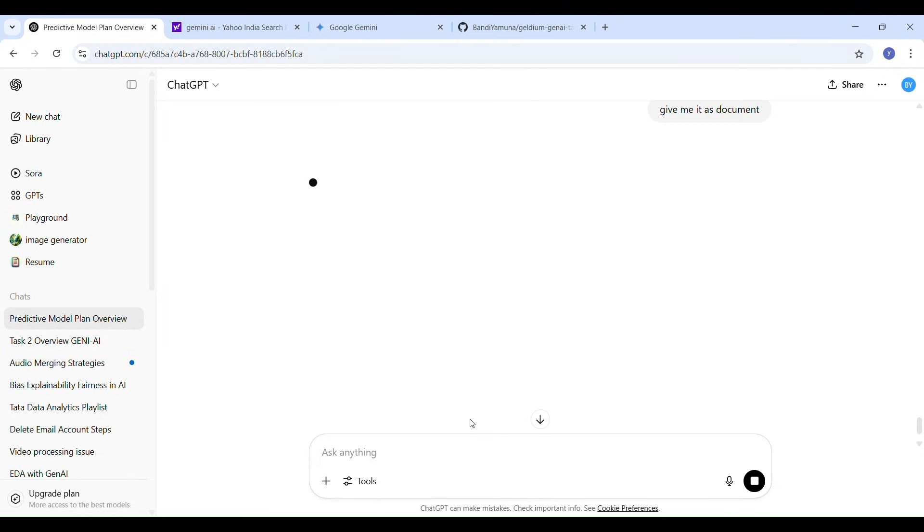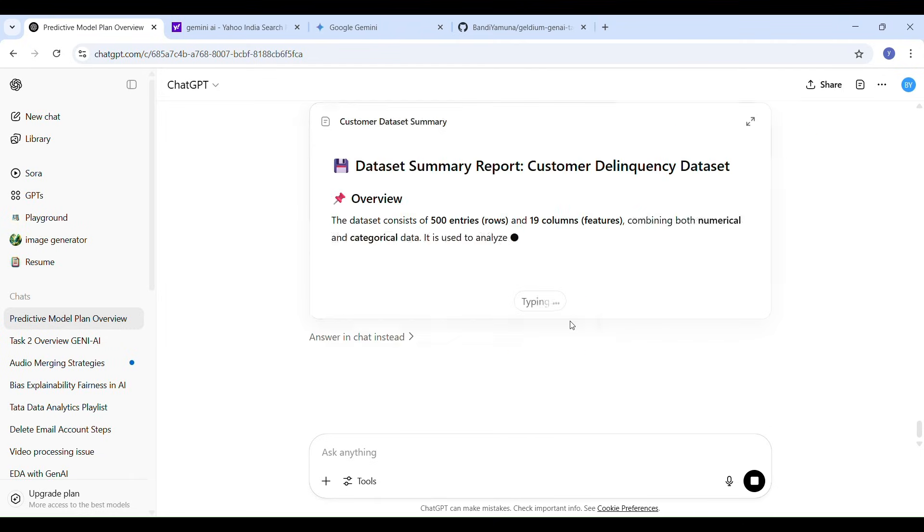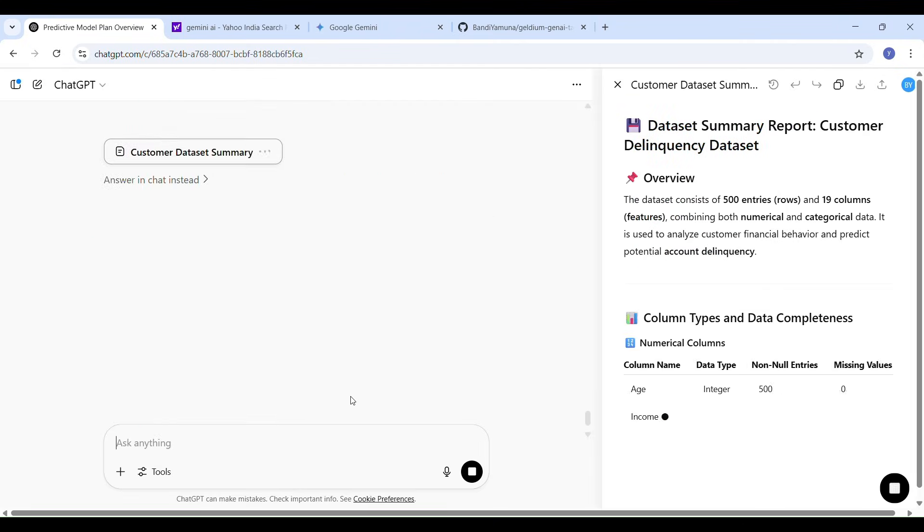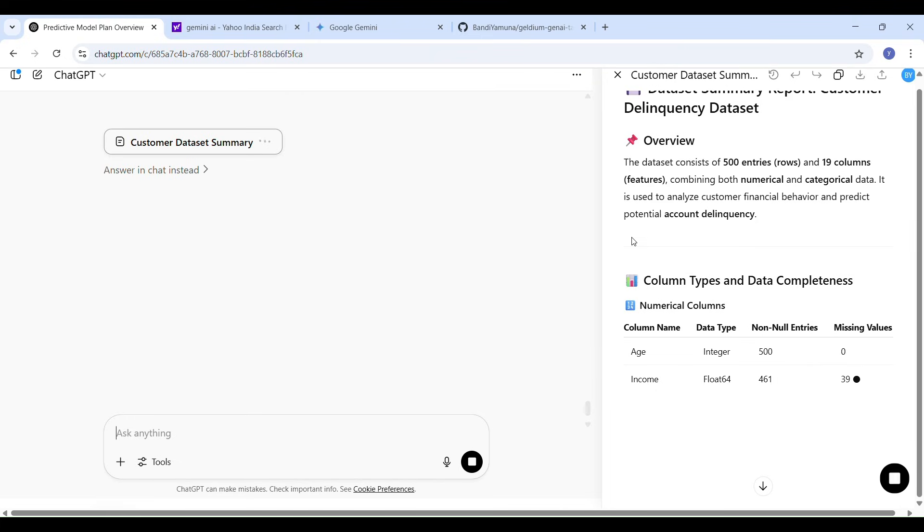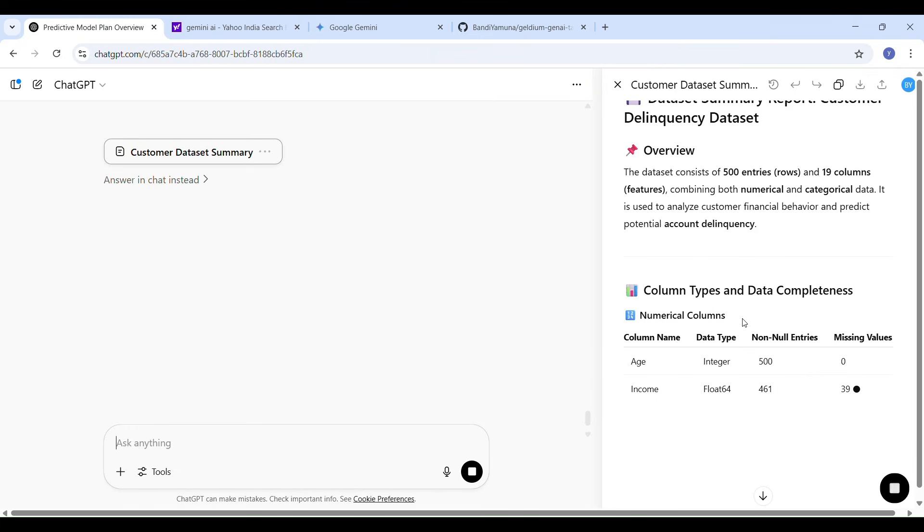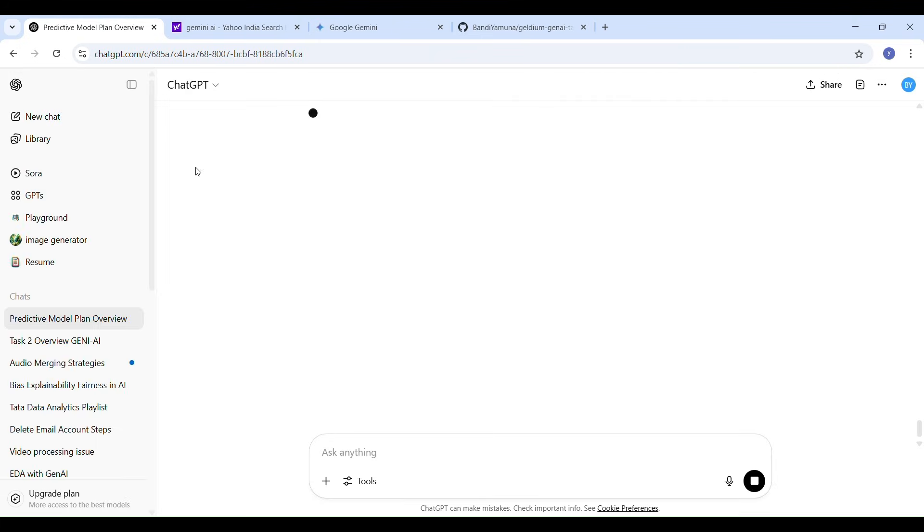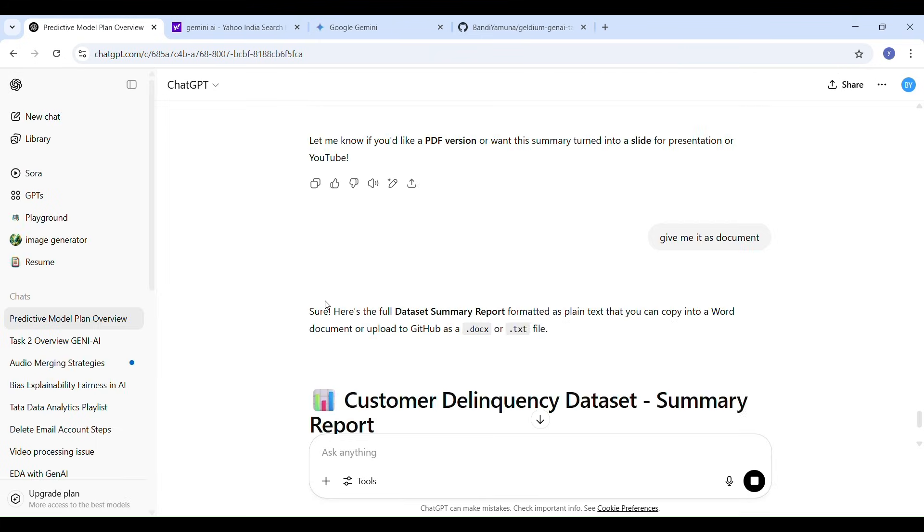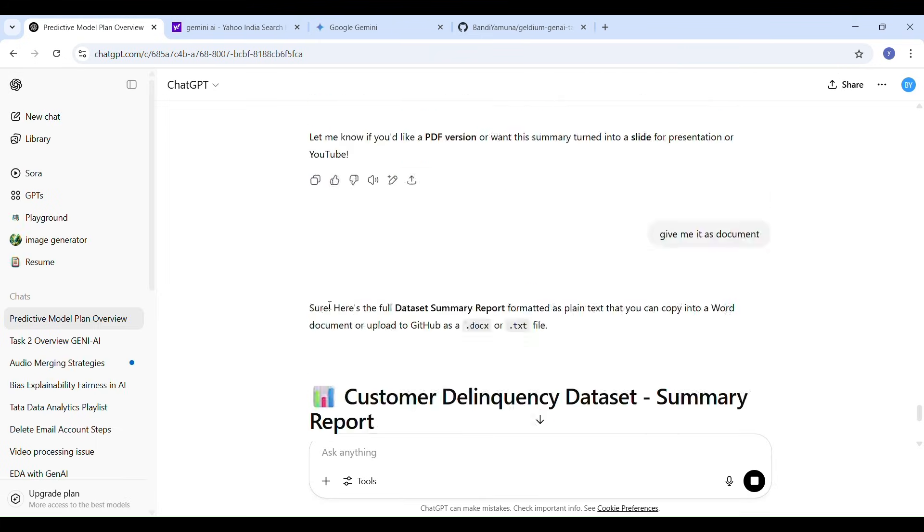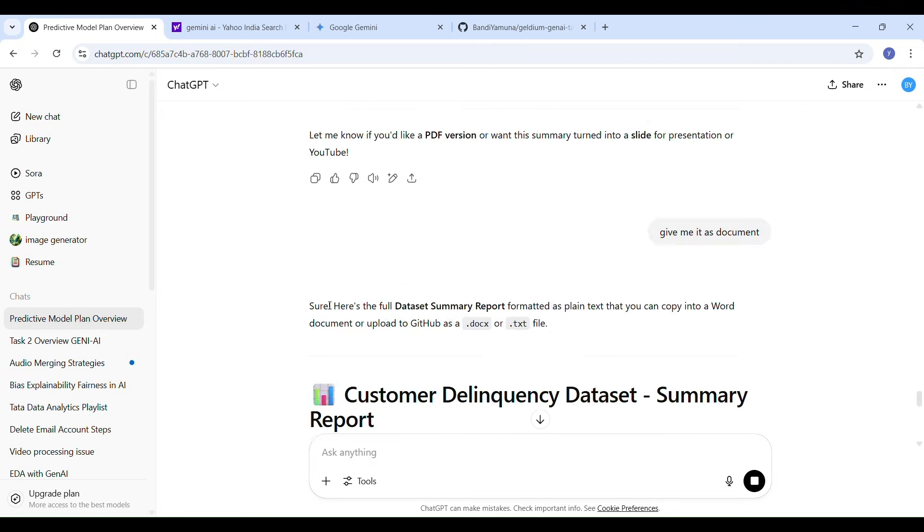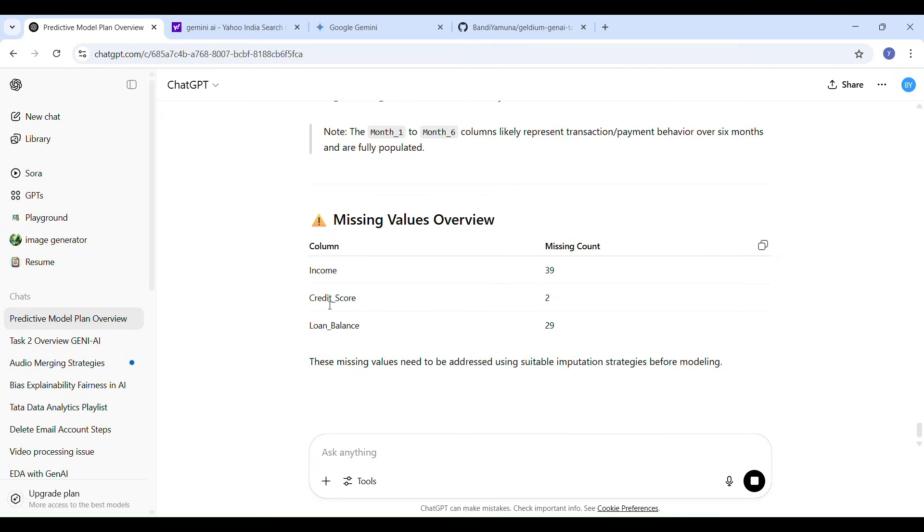That's why I used both tools: Gemini AI for data understanding and ChatGPT for perfect formatting and documentation. These tools really helped me complete the task smoothly.